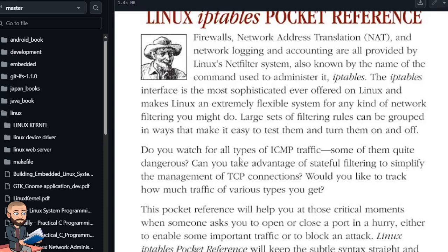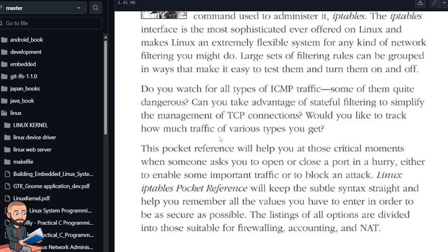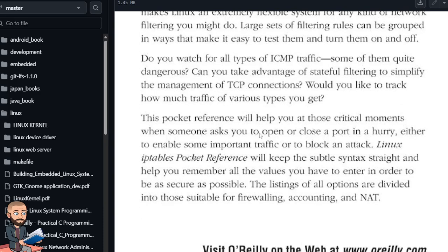Do you watch for all types of ICMP traffic? Some of them are quite dangerous. Can you take advantage of stateful filtering to simplify the management of TCP connections? Would you like to track how much traffic of various types you get?